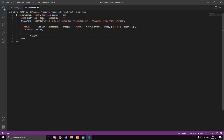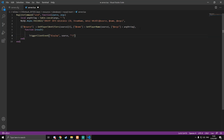Inside the callback we do TriggerClientEvent 'display' targeting source, and the message will use chat color codes — we'll do a color tag to change the color, concatenate our argString into that, and then reset back to white text after. Save and close server.lua.